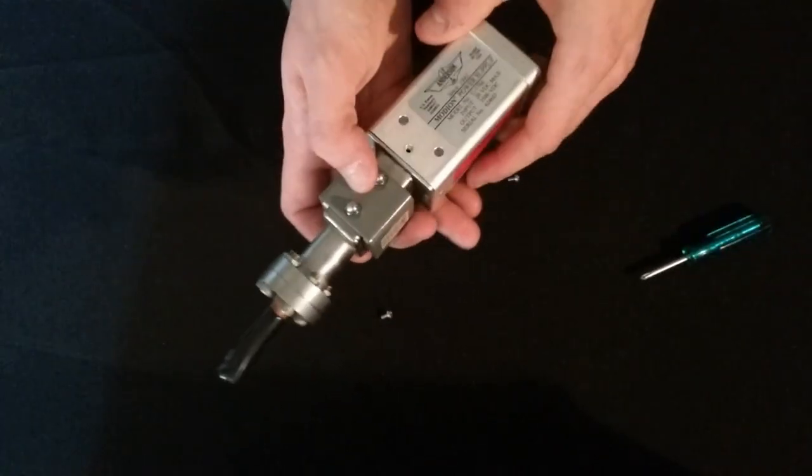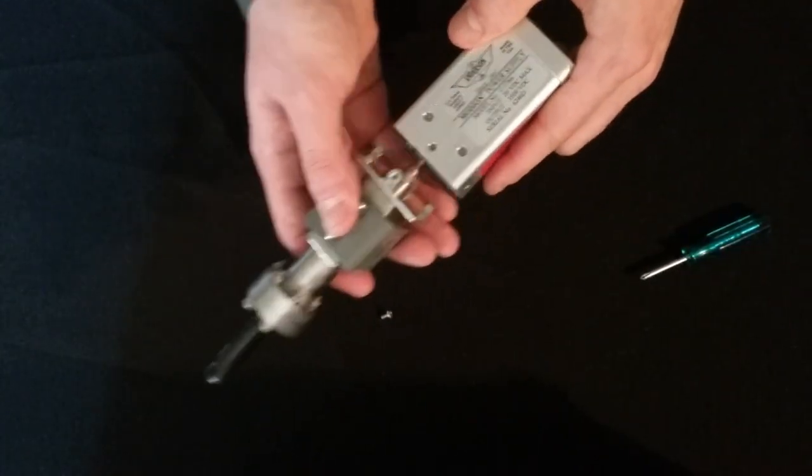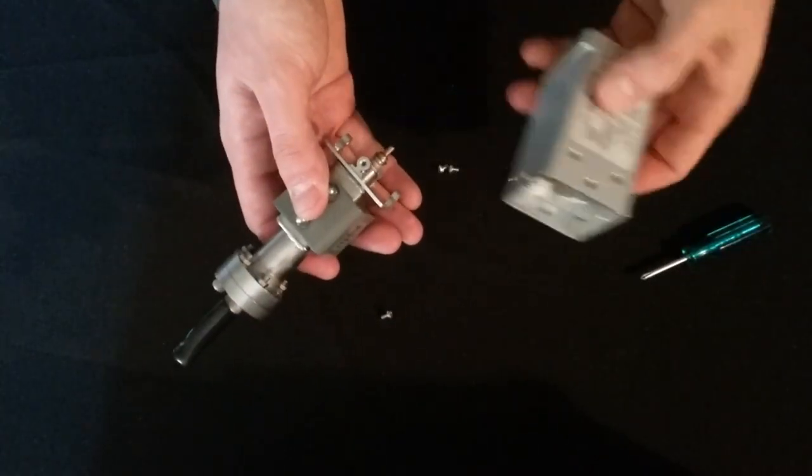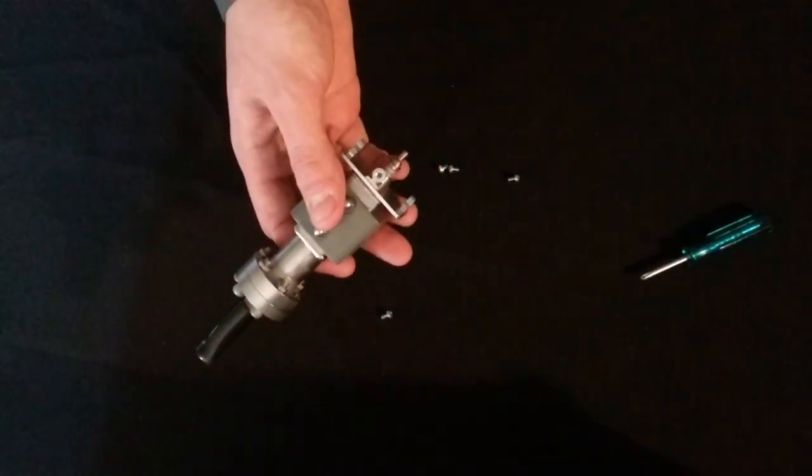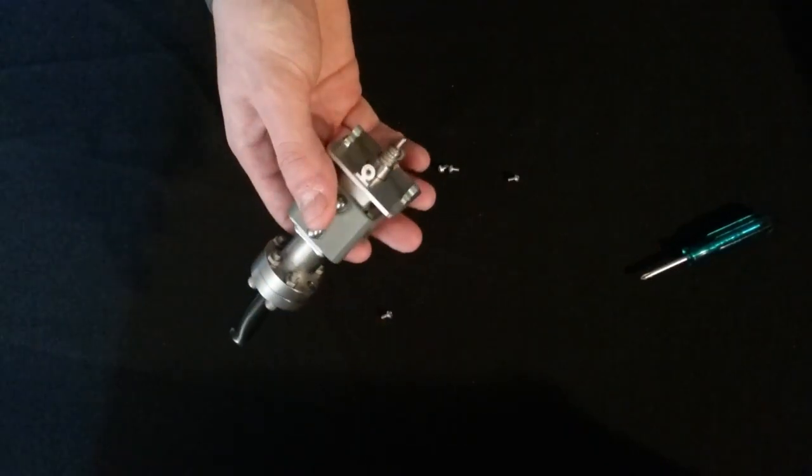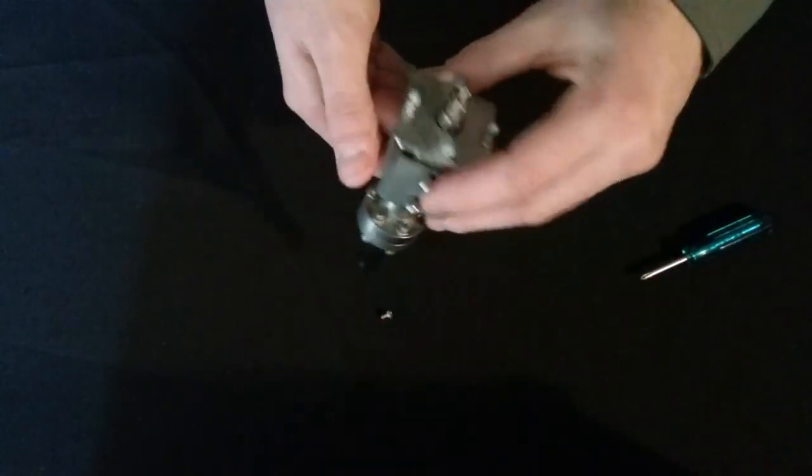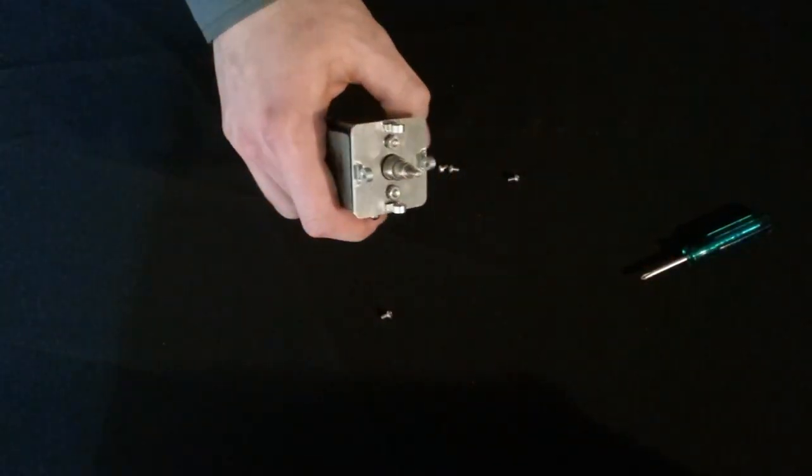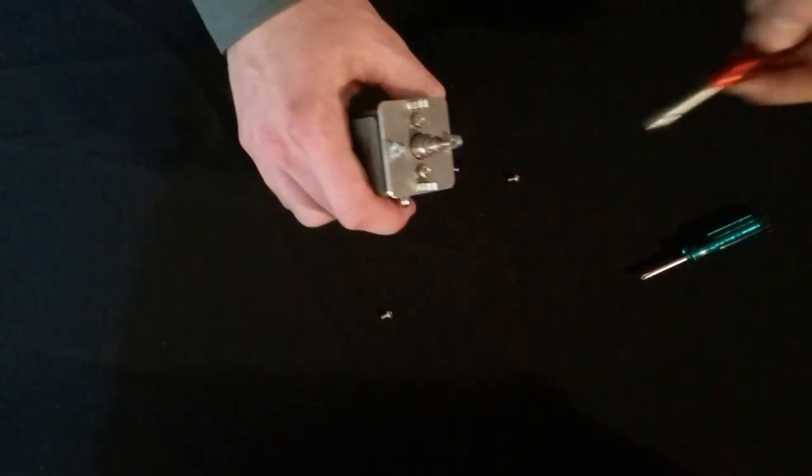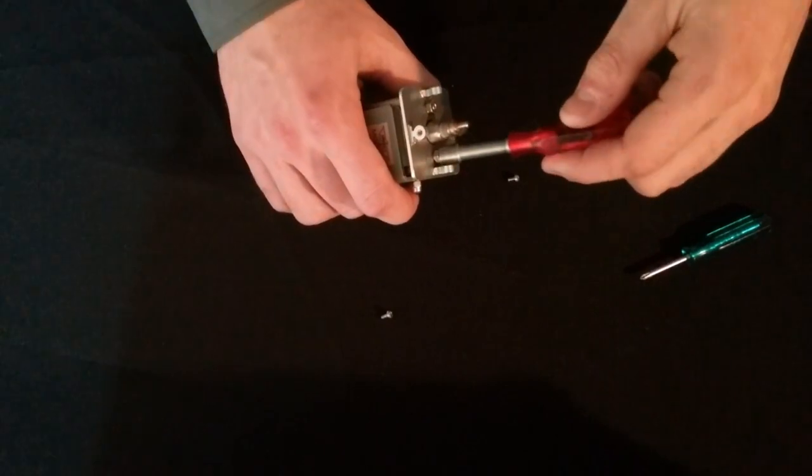The power supply will pull right out, set that aside. Next step is to loosen the two nuts to take off the adapter plate.